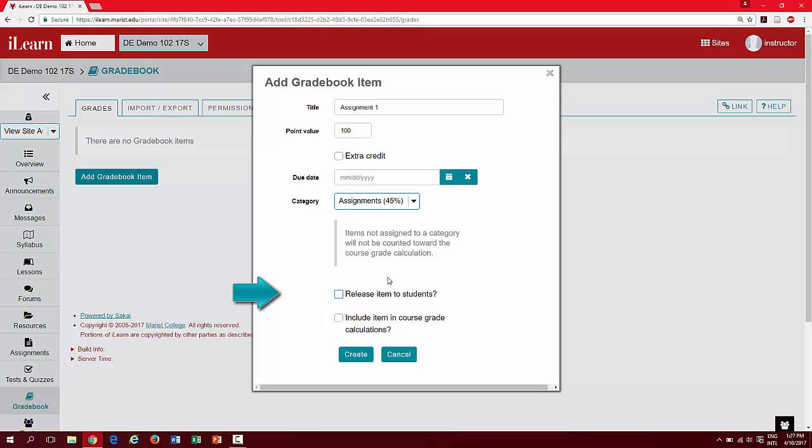You can release this grade at a later time if you wish. You also have the option to uncheck the box for include in course grade calculations. This can be helpful if you would like to provide your students with a grade, but will not be using it to determine their final course grade.